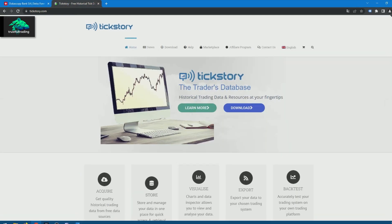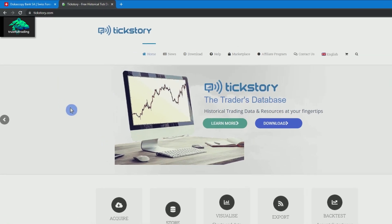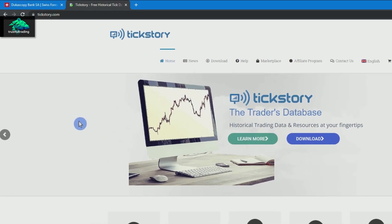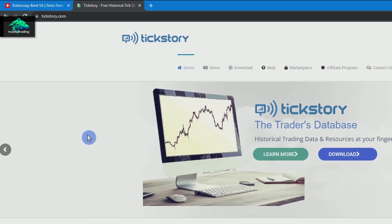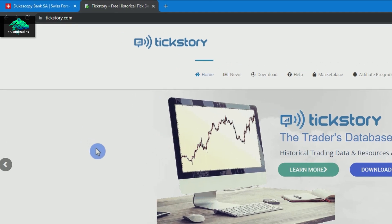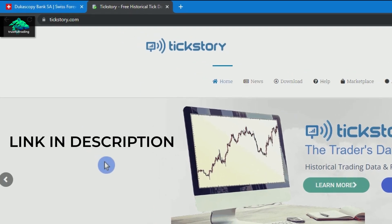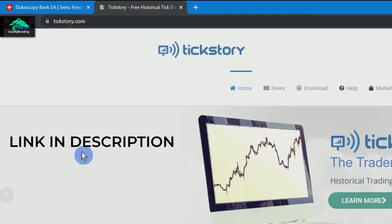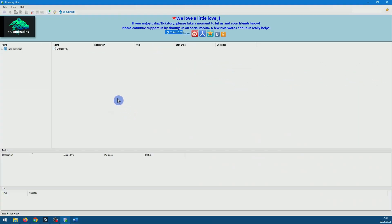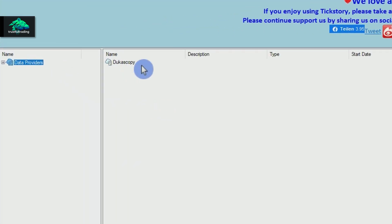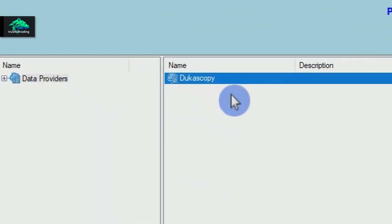And to download this data, I use the tool Tickstory. This is also free and can be downloaded from this website. And this is what Tickstory looks like. And as you can see, the data provider is Dukascopy.